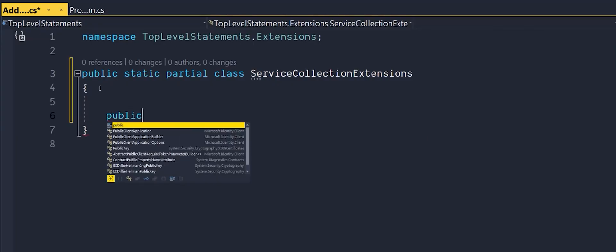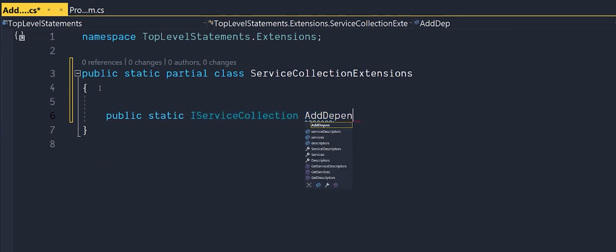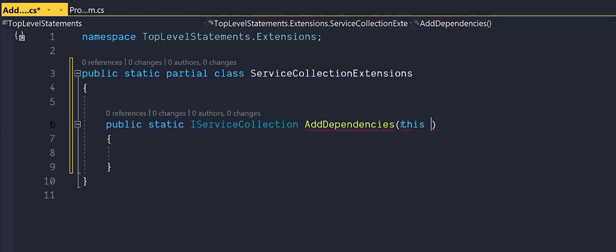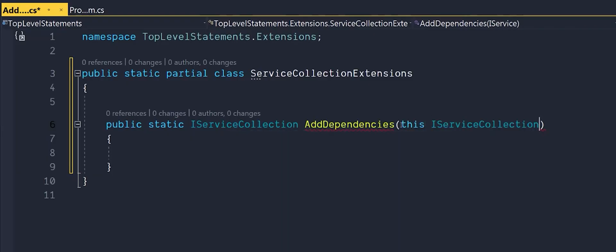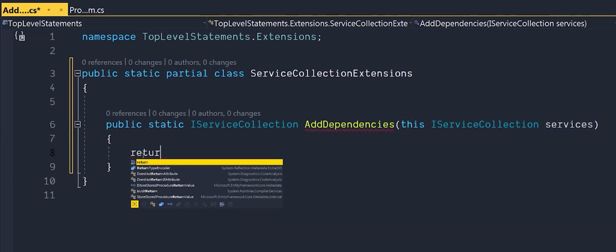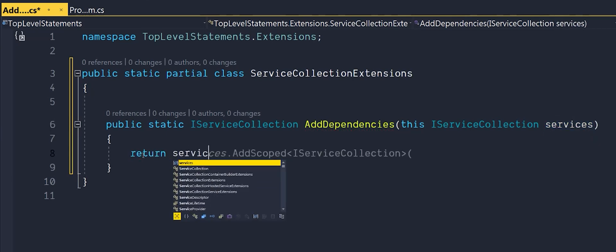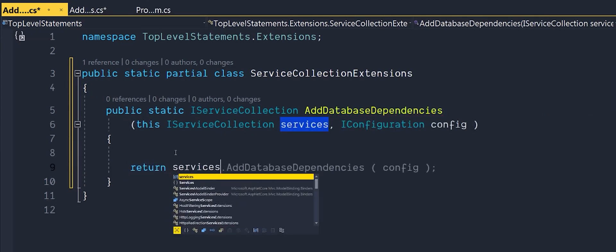Next create a public static method called add dependencies that returns IServiceCollection. To make this an extension method we'll need to pass in the IServiceCollection services as an argument using the keyword this. And to make it all happy we need to return services. You can pass in any additional arguments such as configuration if required.